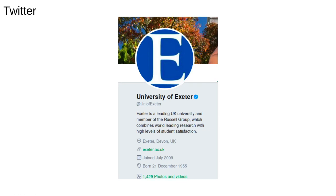Not all spatial data comes as nicely formatted GPS coordinates. Here's the University of Exeter's Twitter bio. There is location information here too. We have the free text location field with Exeter, Devon, UK written in it, but there are other location indicators as well.